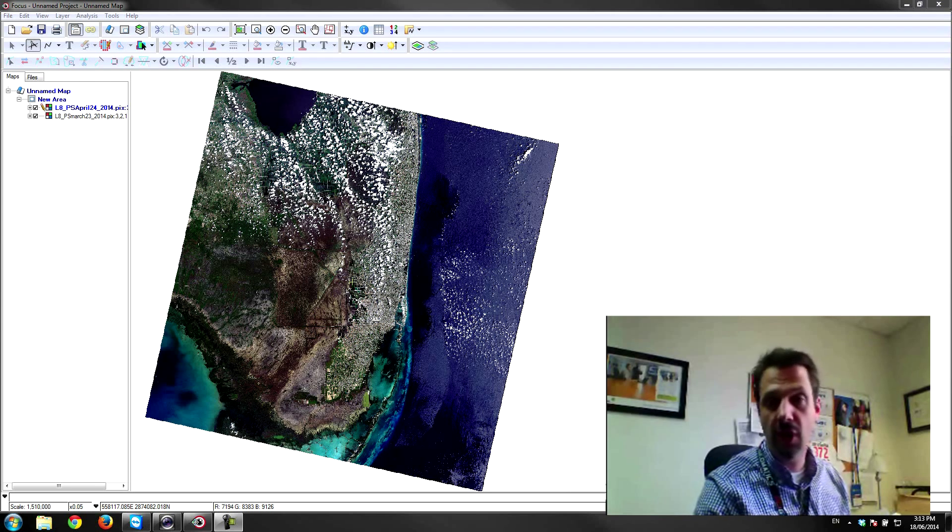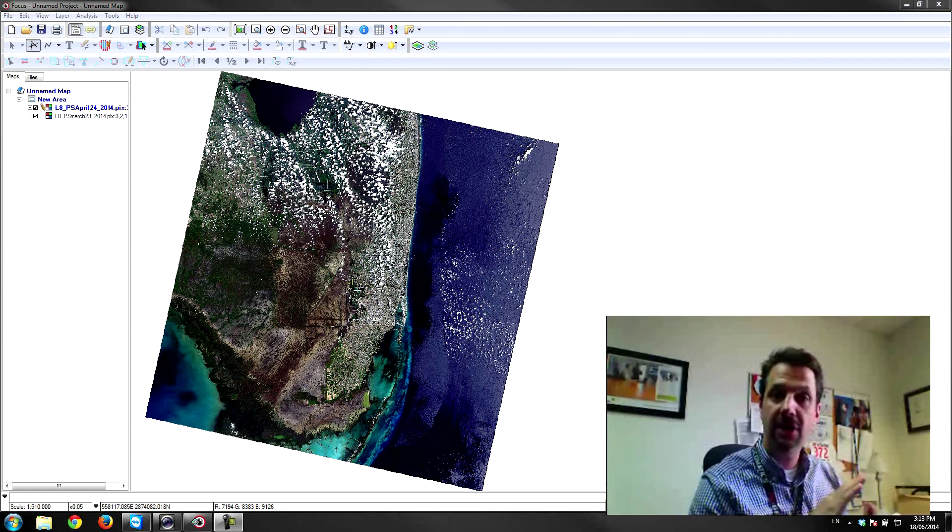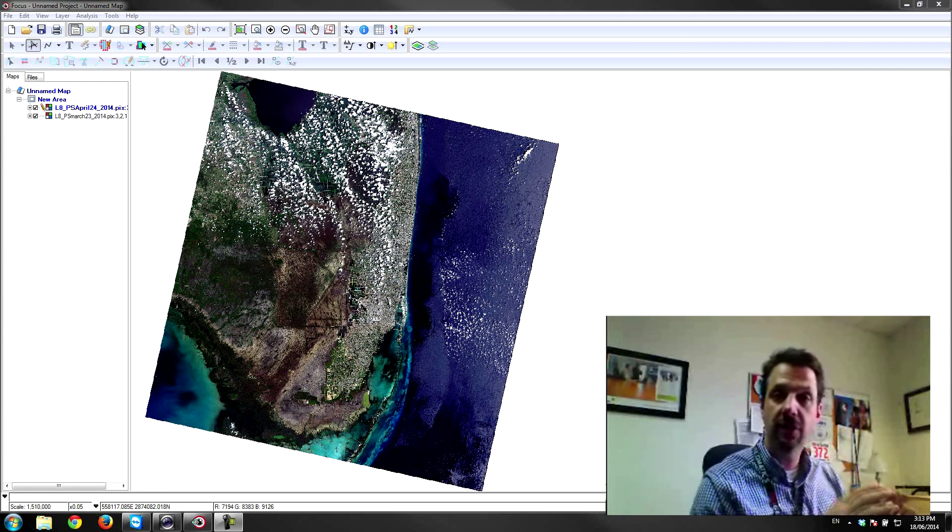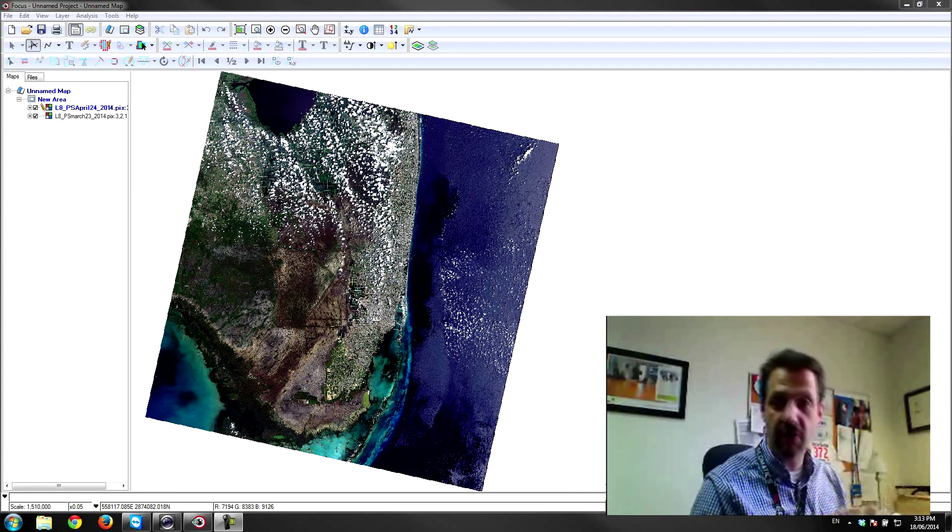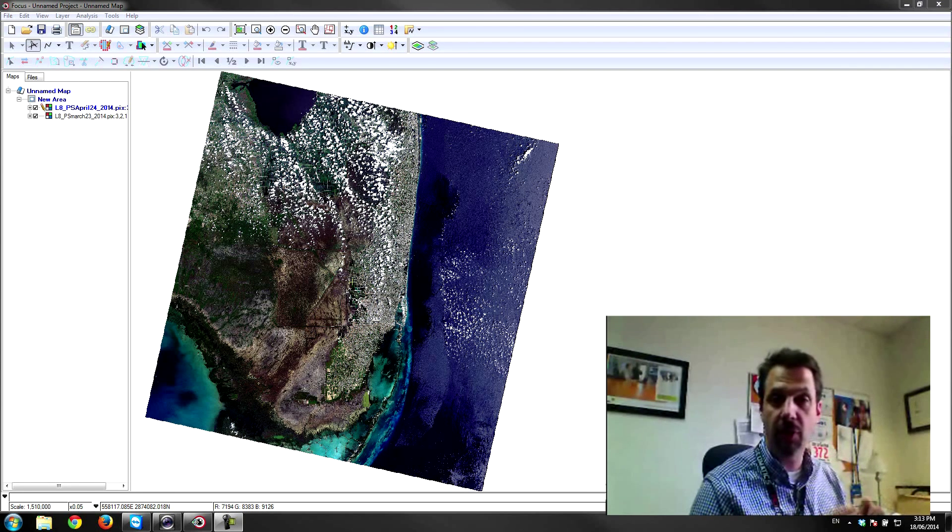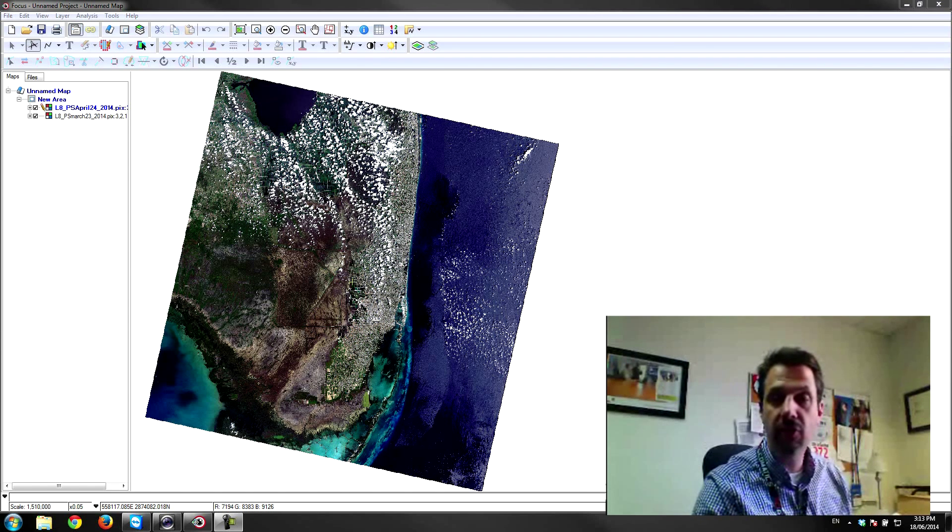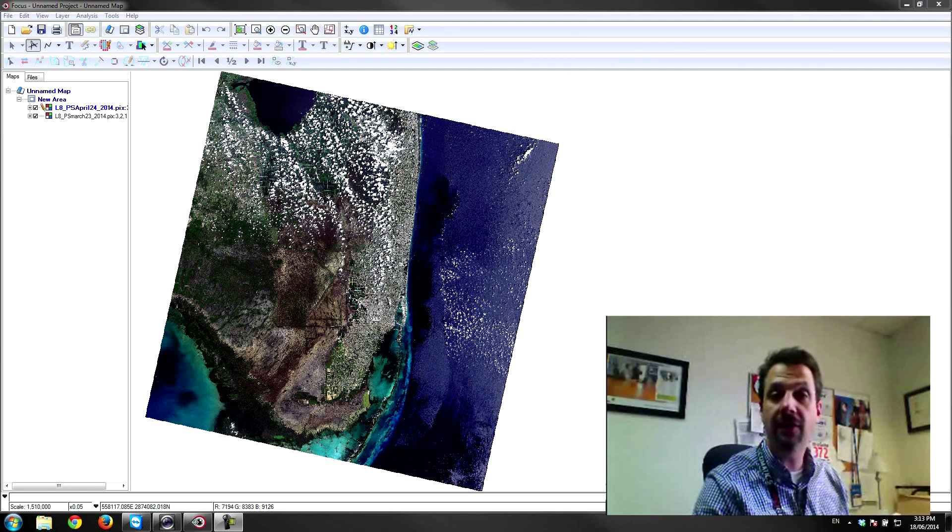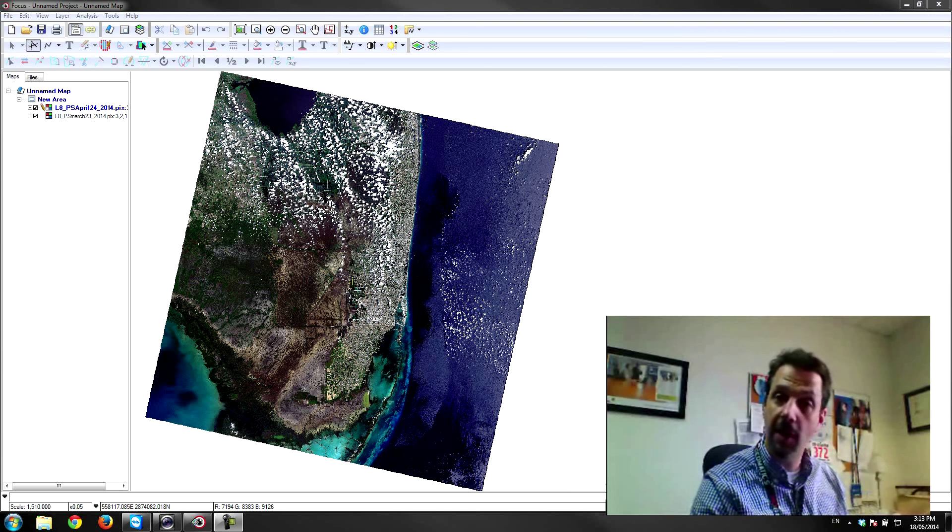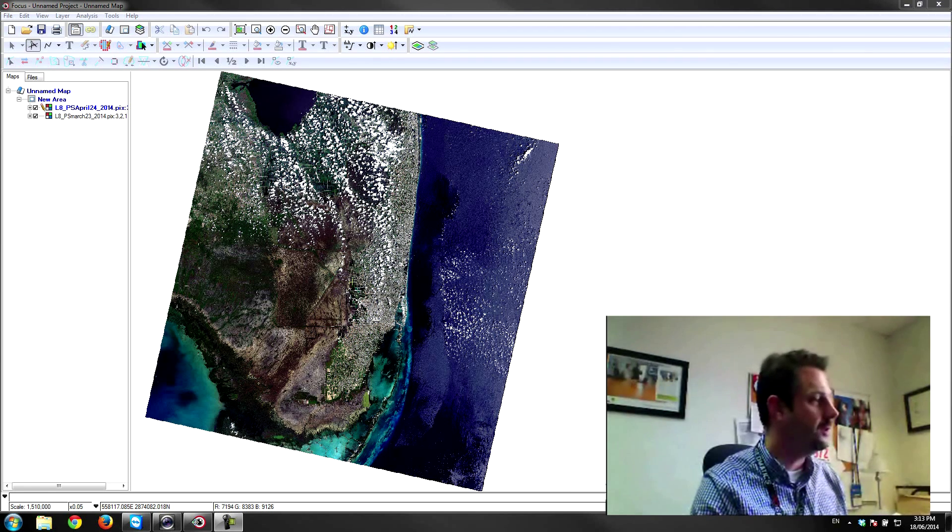One of the most common scenarios is combining images that have clouds over portions of the area of interest where we want to do some analysis. What I'm going to do is combine two images that have clouds in different parts of the area and basically copy from one image that's cloud-free.